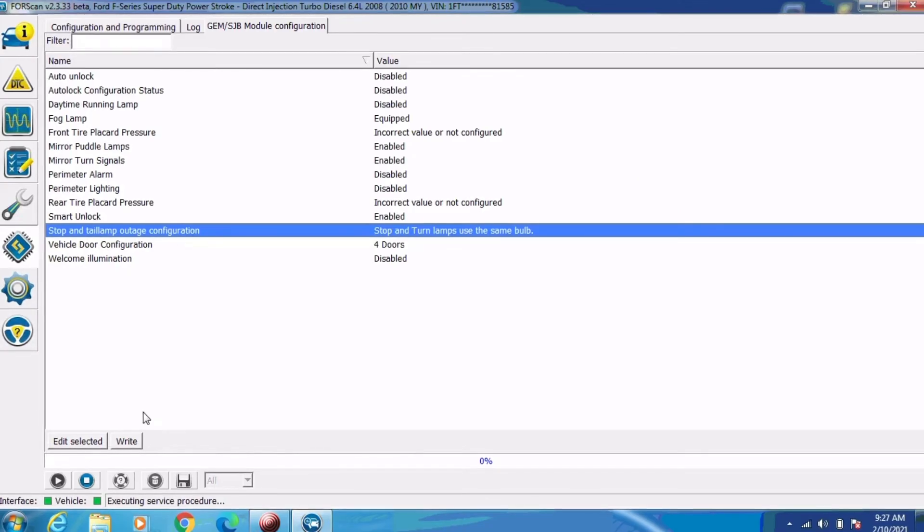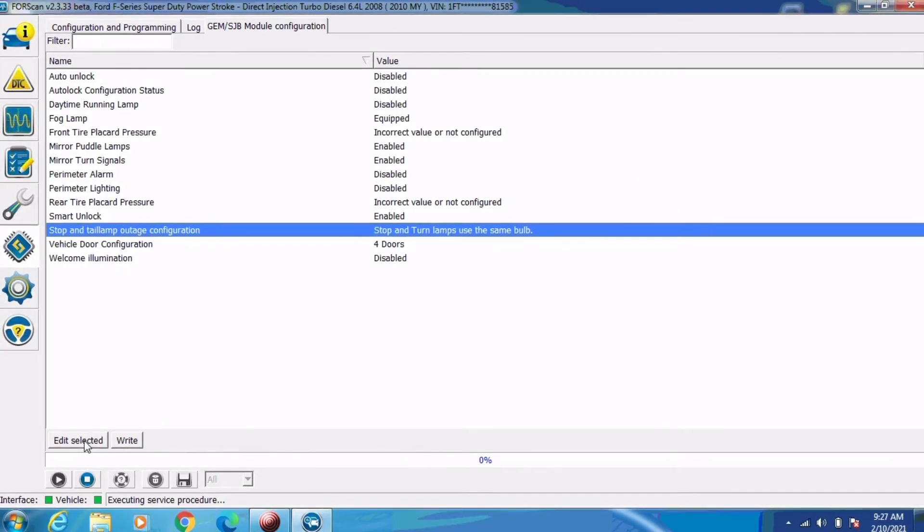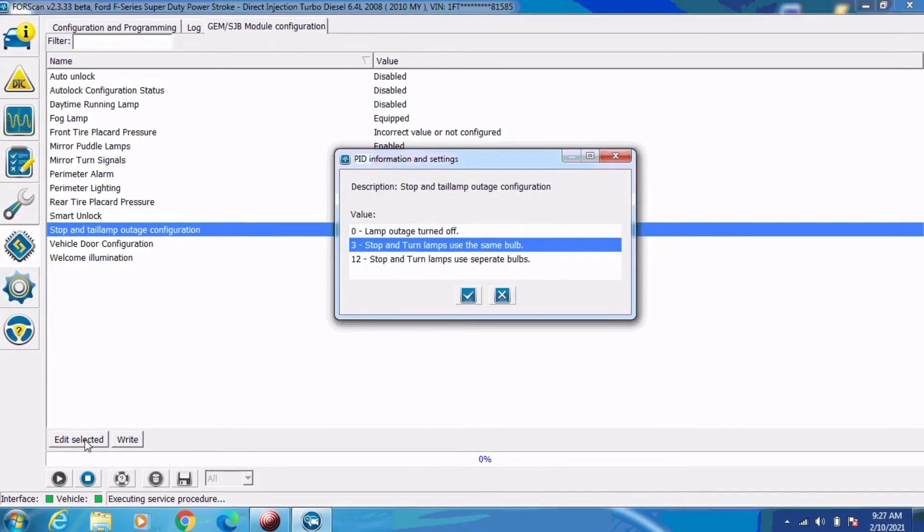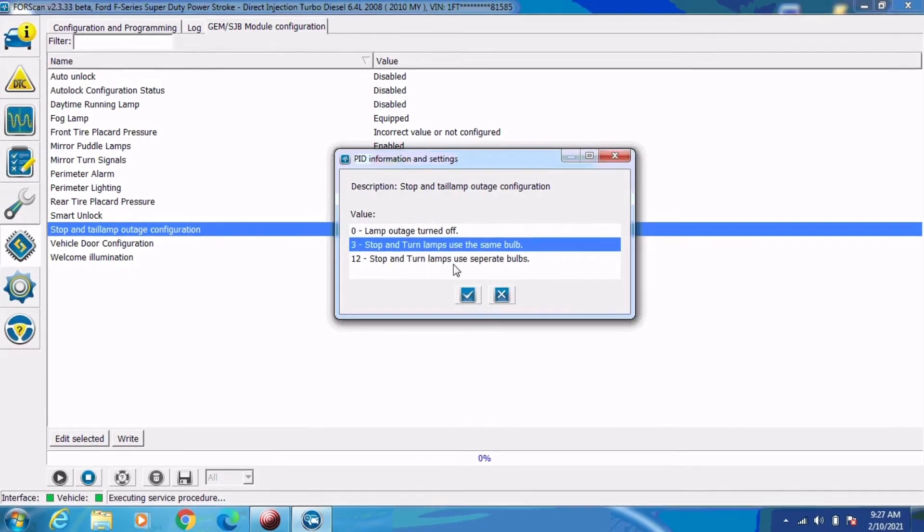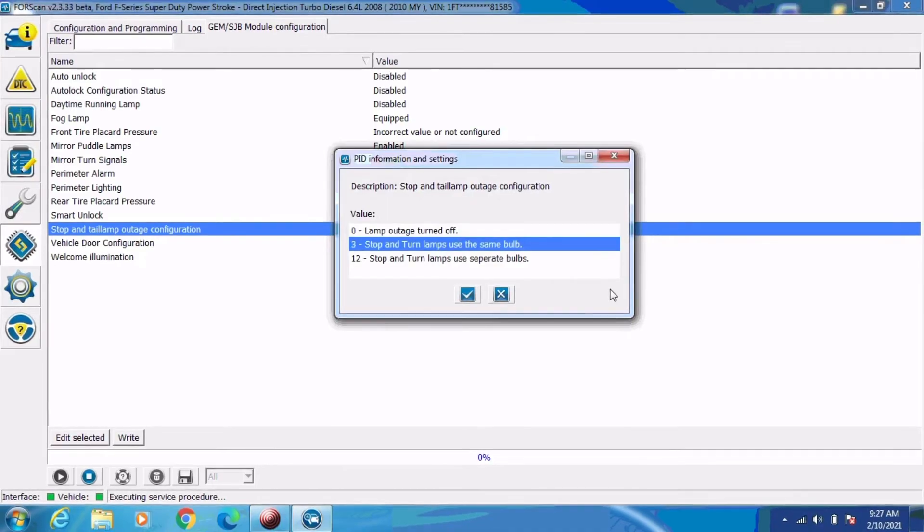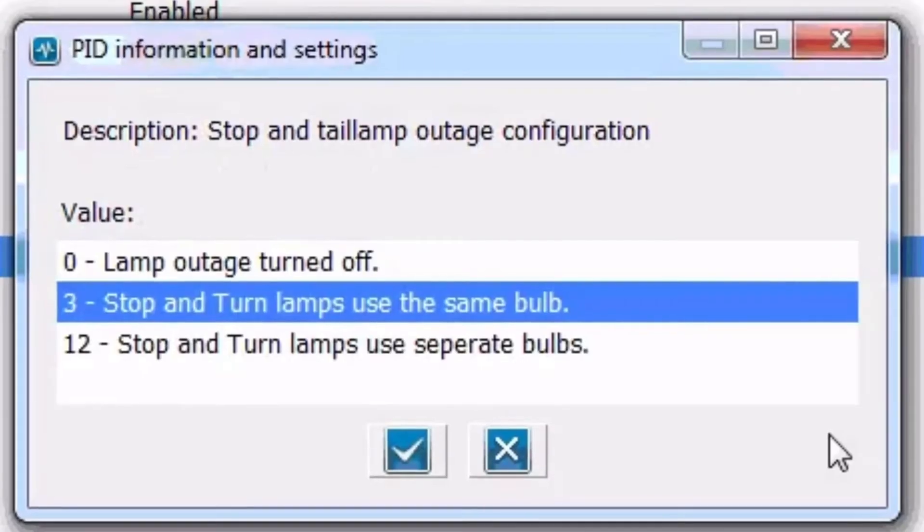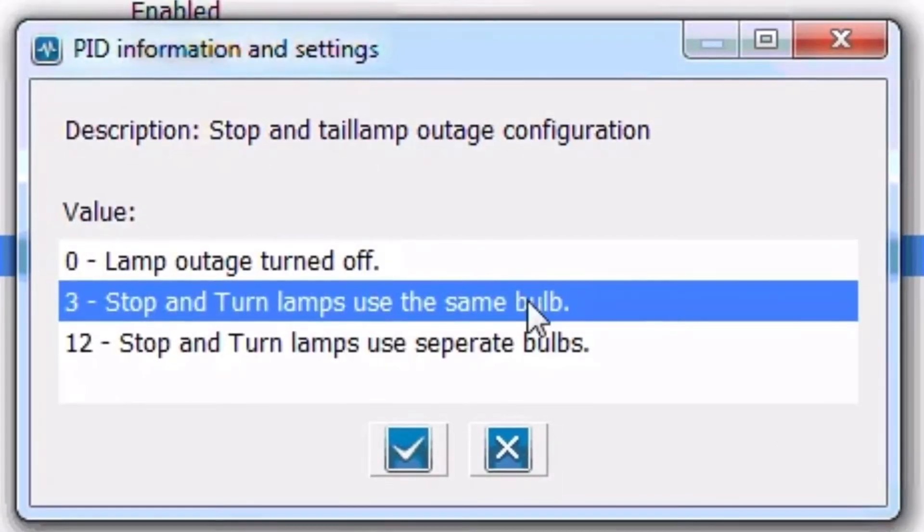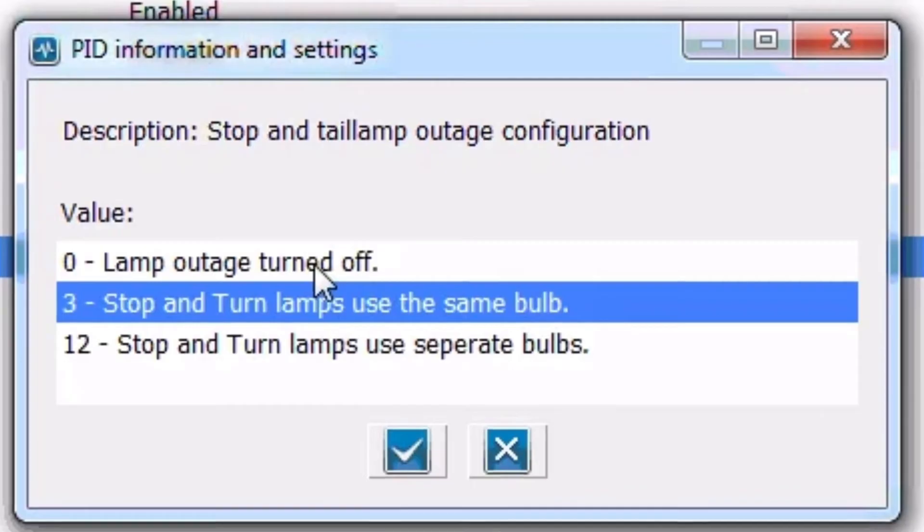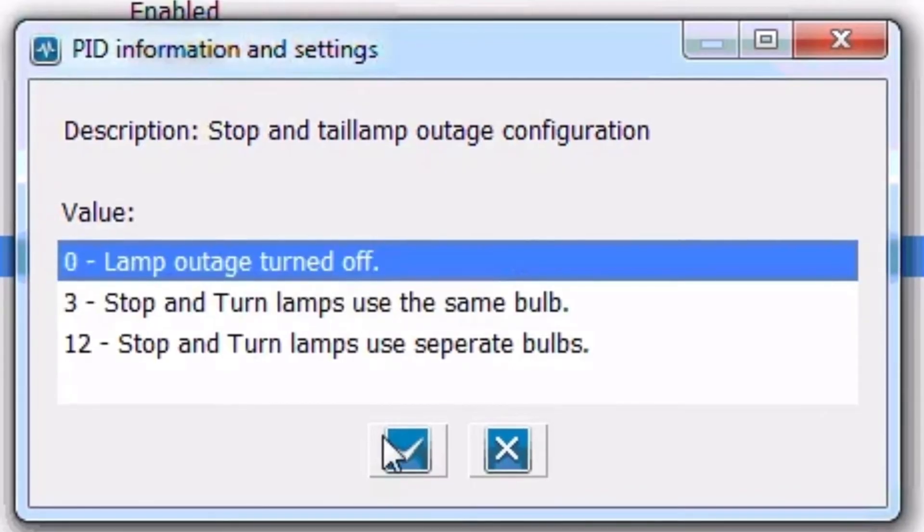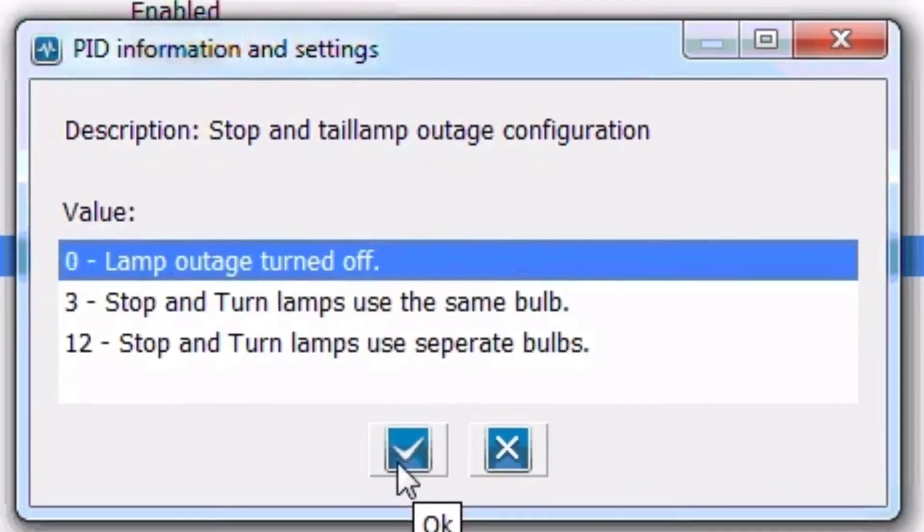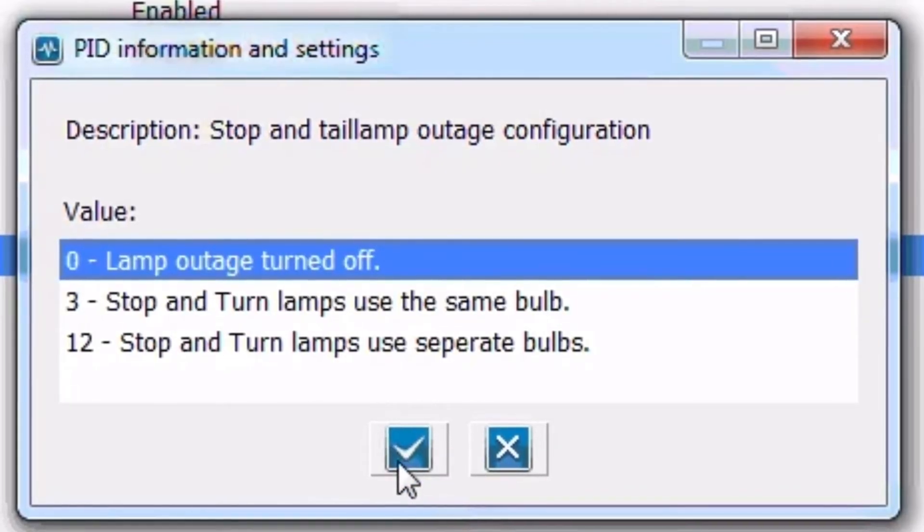So after we have selected that, we need to click the edit selected button at the lower left of the screen, and that will open up this pop-up menu that has all of the possible selections for that item. And we're going to change that selection to lamp outage turned off, and then we're going to hit the checkbox.